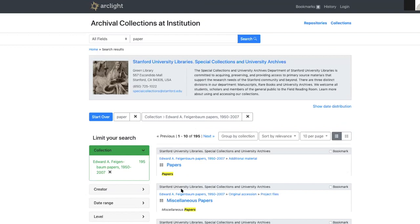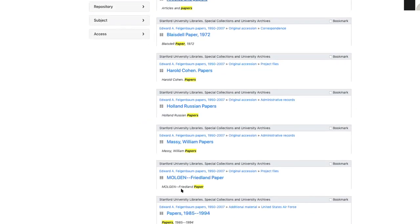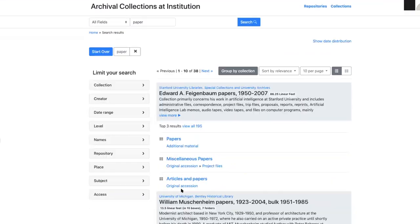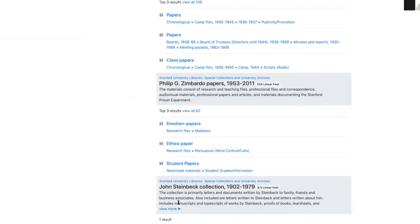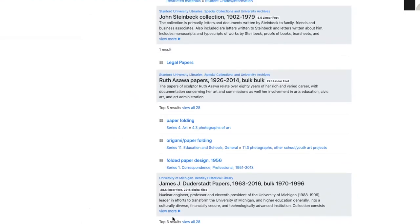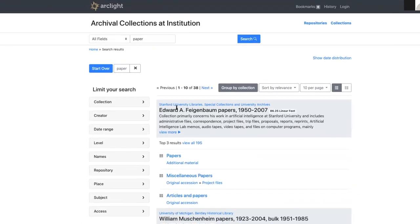I've chosen the Edward Feigenbaum papers, and now I can see all the results for 'paper' there. Where we had 1,200 results before, we now have 38, and 38 denotes the number of collections being returned.